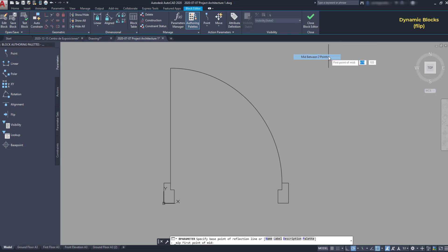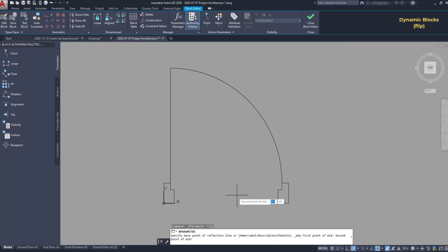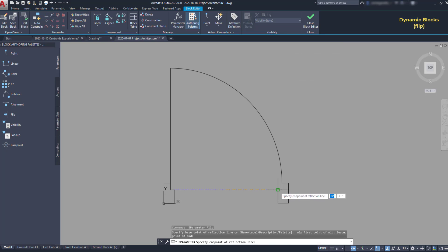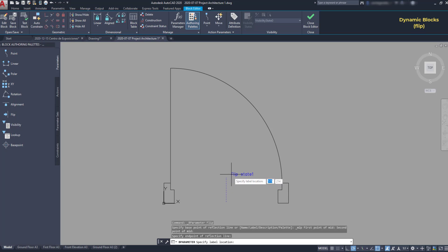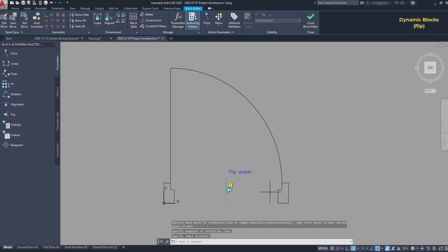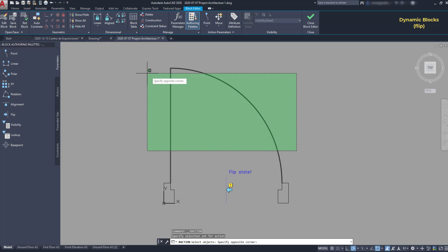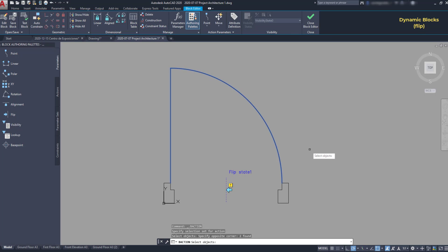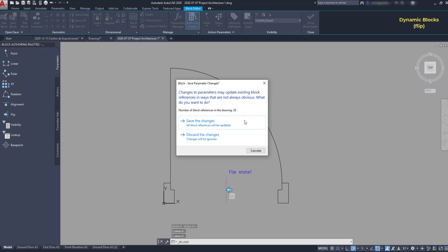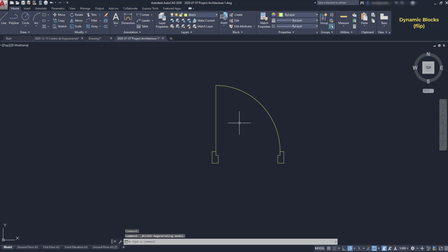And then click on mid between two points. Select these two. And then I can make the vertical reflection line here. Then I need an action to that parameter. And instead of going to the actions tab, I can also click in the exclamation point to add an action. And then for the objects, I select the line and the arc. So if I close the block editor, I can see the result.